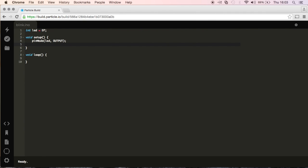And then I'm going to do digital write. And again, I'm going to be referencing this variable LED over here. And I'm going to put it as low initially.